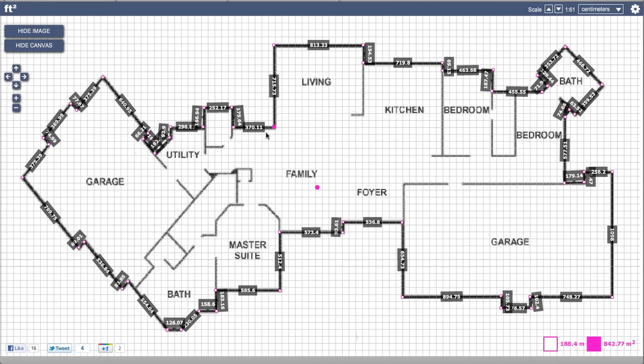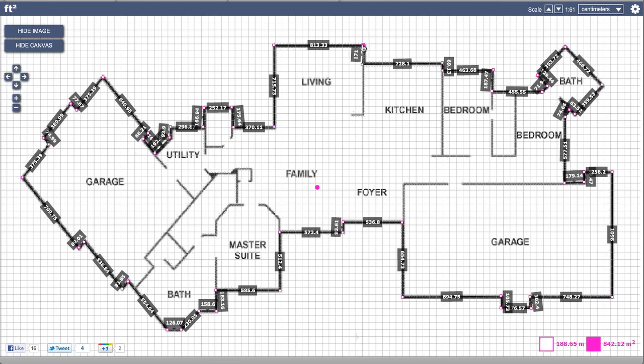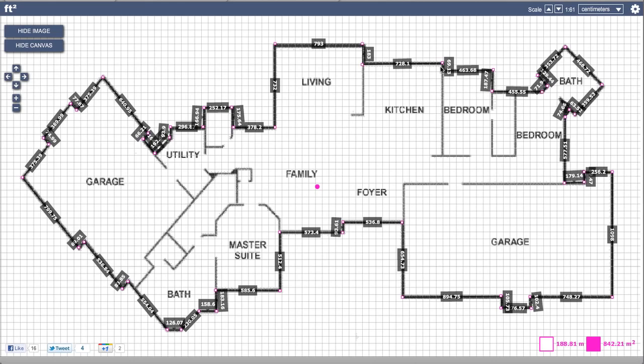I can continue just to tweak the vertices if I want. To get things to snap to grid, I can double click the vertices and that will give me exact right angles, which is very helpful if you're dealing with square objects. That will give me a nice accurate reading of 842 square meters.